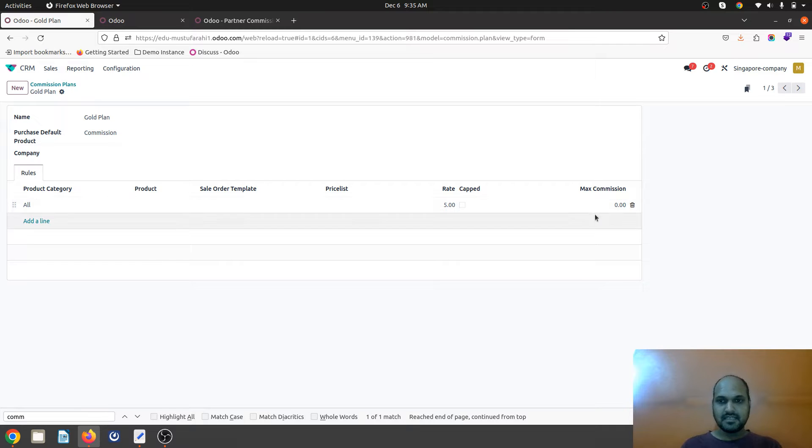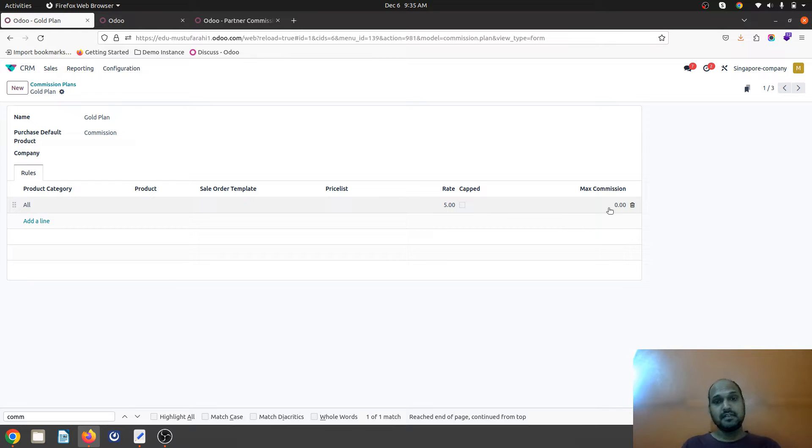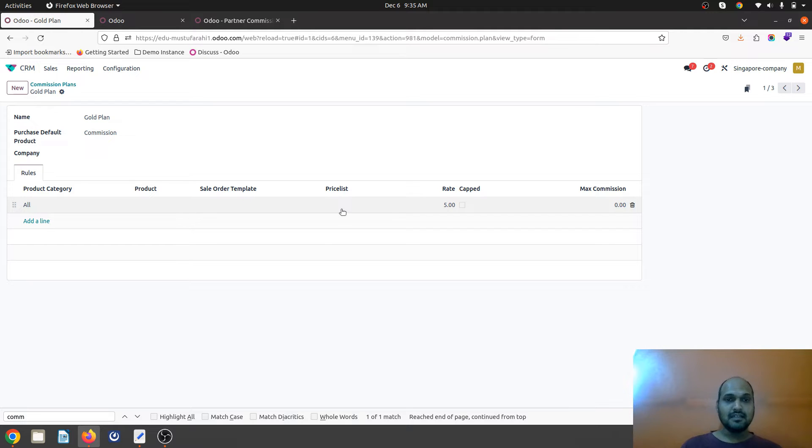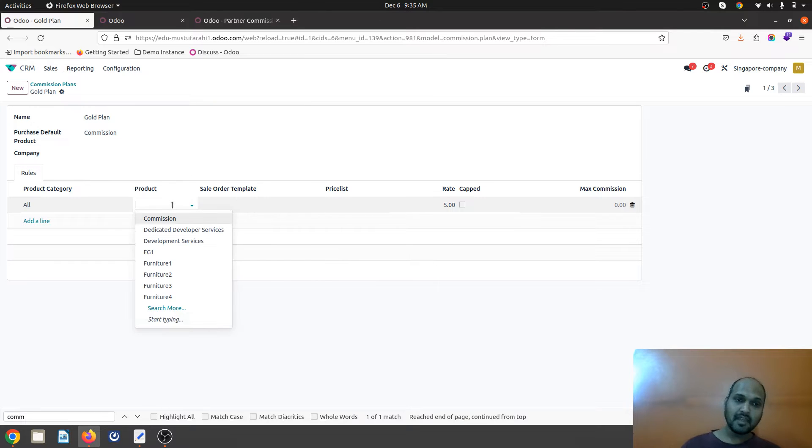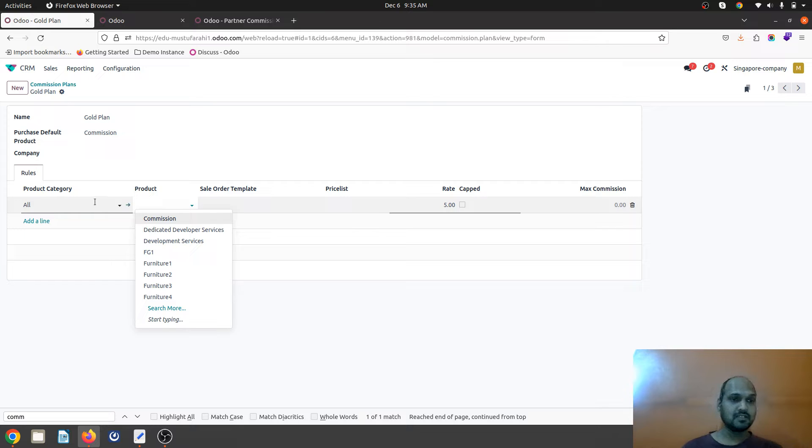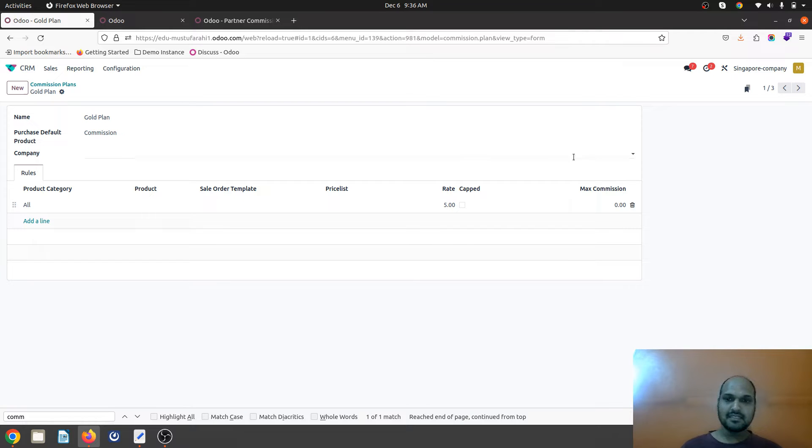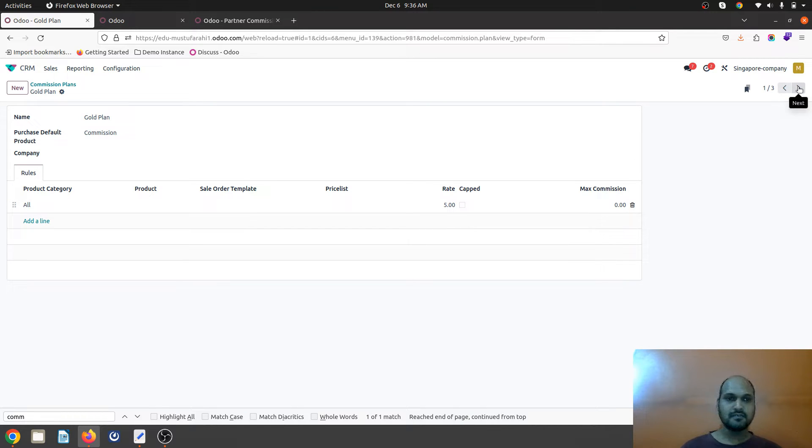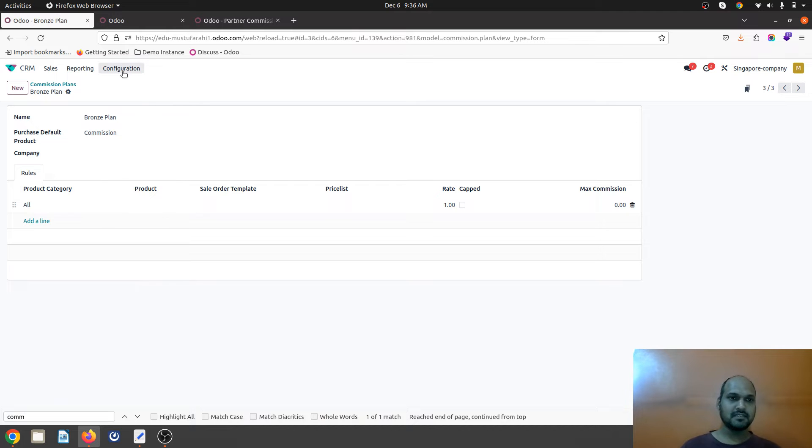I can define maximum commission amount also if I want to restrict one overall five percent but with a cap to some amount, and it can be combined with price list or sales order template. Now to run this example I am defining entire category, so gold plan which will give five percent commission, then silver will be three percent, and bronze will be one percent.